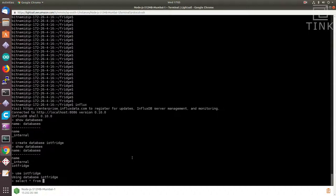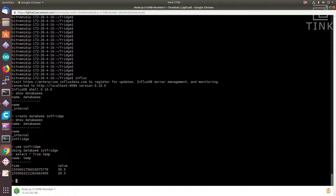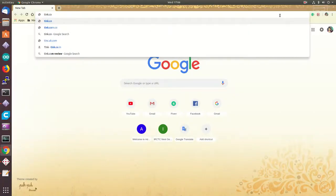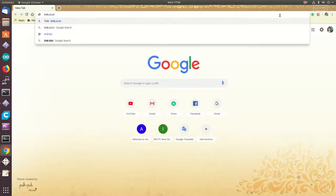So, if it receives any data, it will start delivering it to the DB. Now, let's move on to the Grafana server.